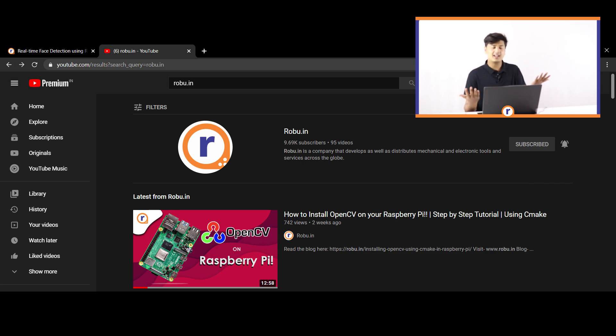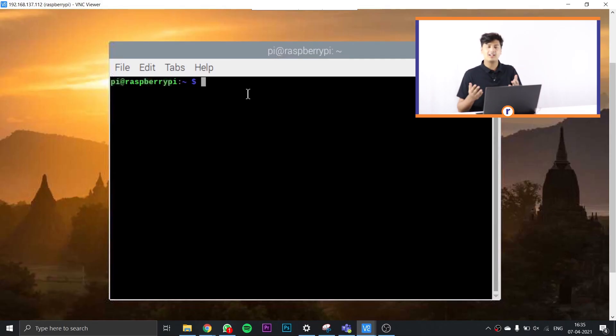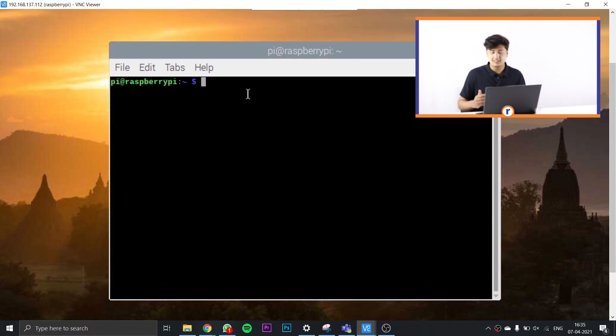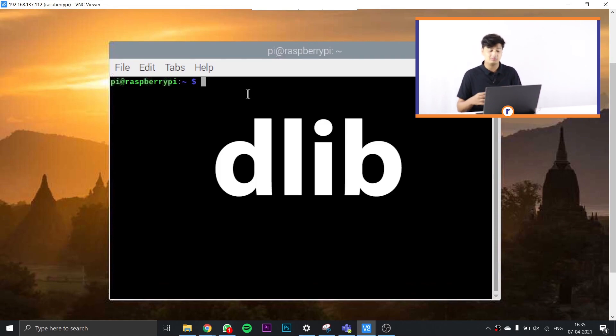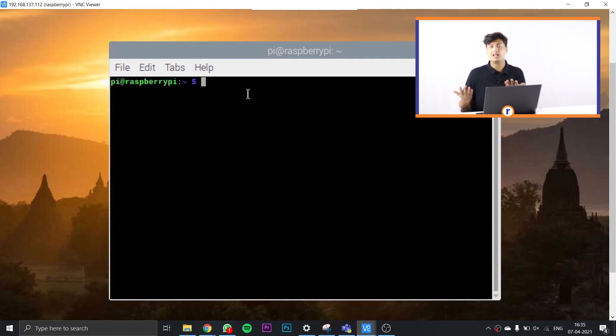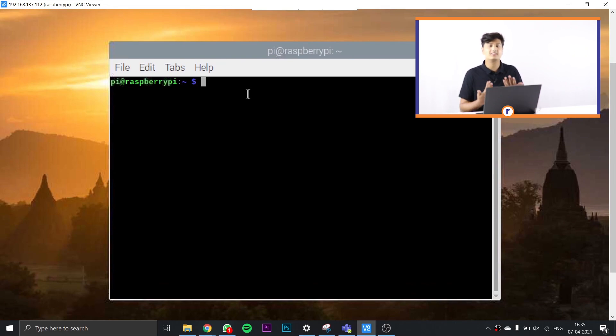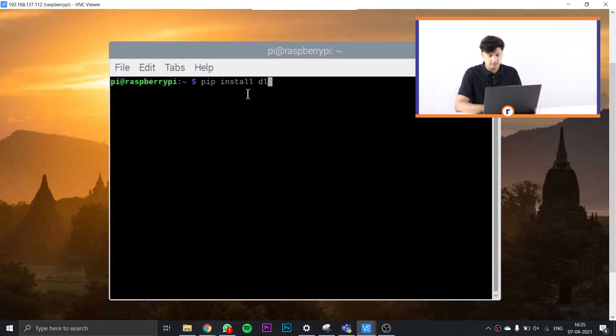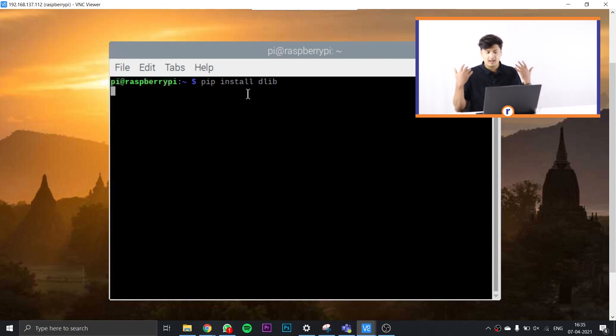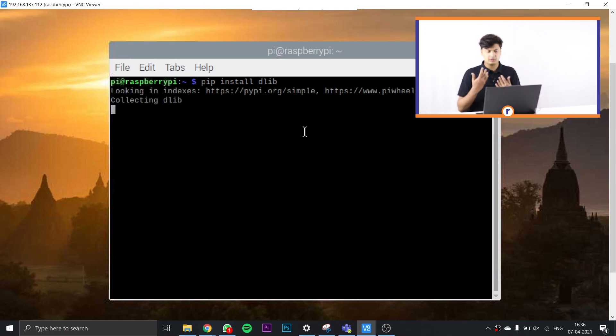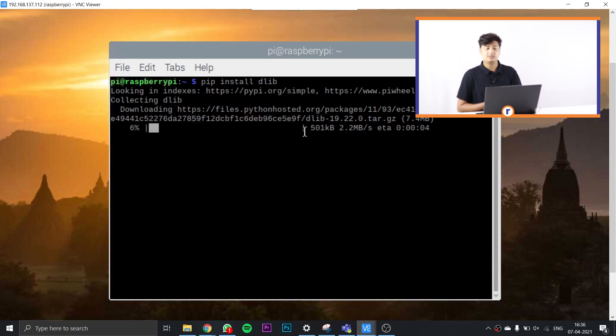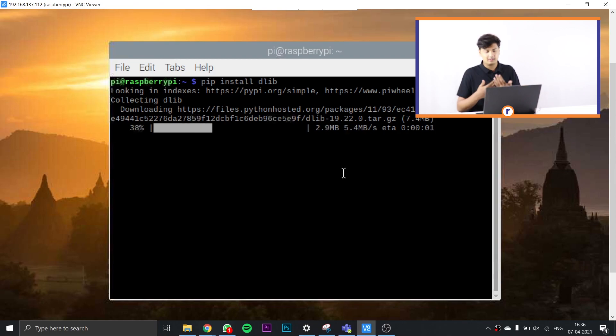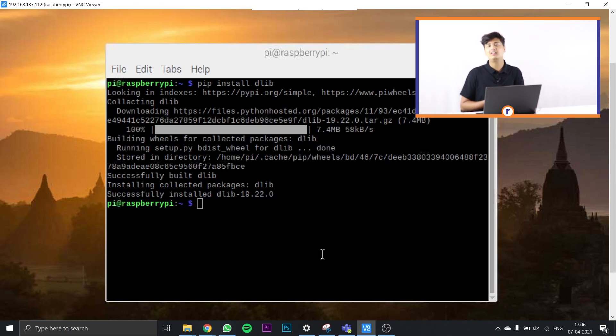So on your Raspberry Pi, open the terminal. The first thing that we're going to install is called dlib. Dlib is a library for real-world machine learning and data analysis applications. The way you install it is just by typing pip install dlib and press enter. It's going to take a little bit of time to install this entire library, so just wait it out.